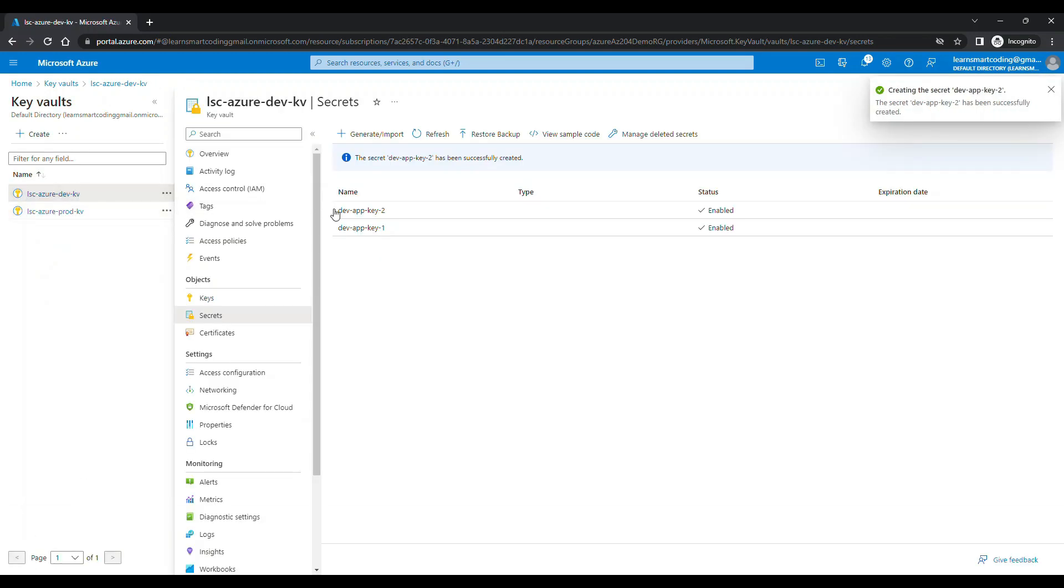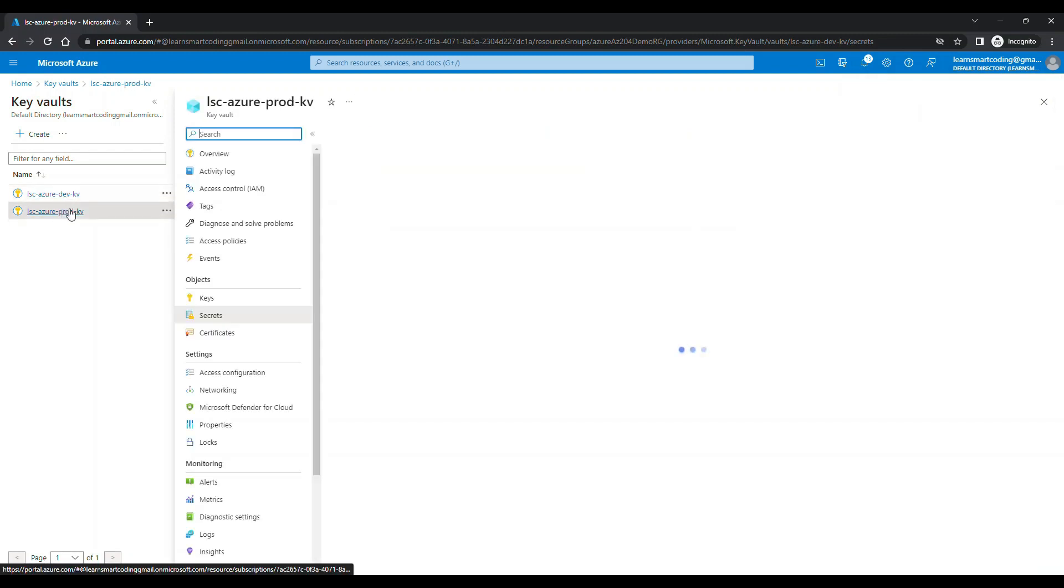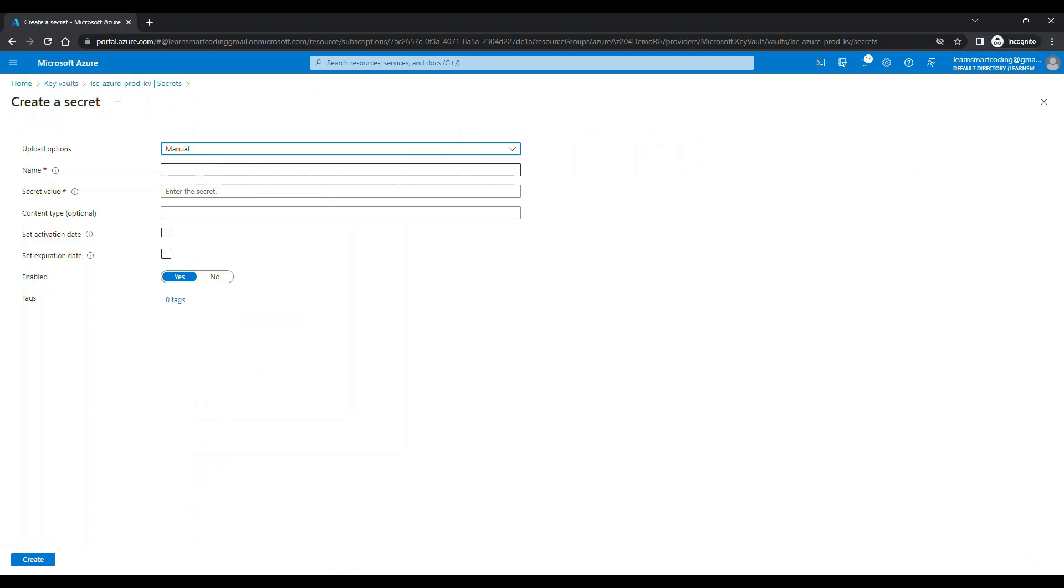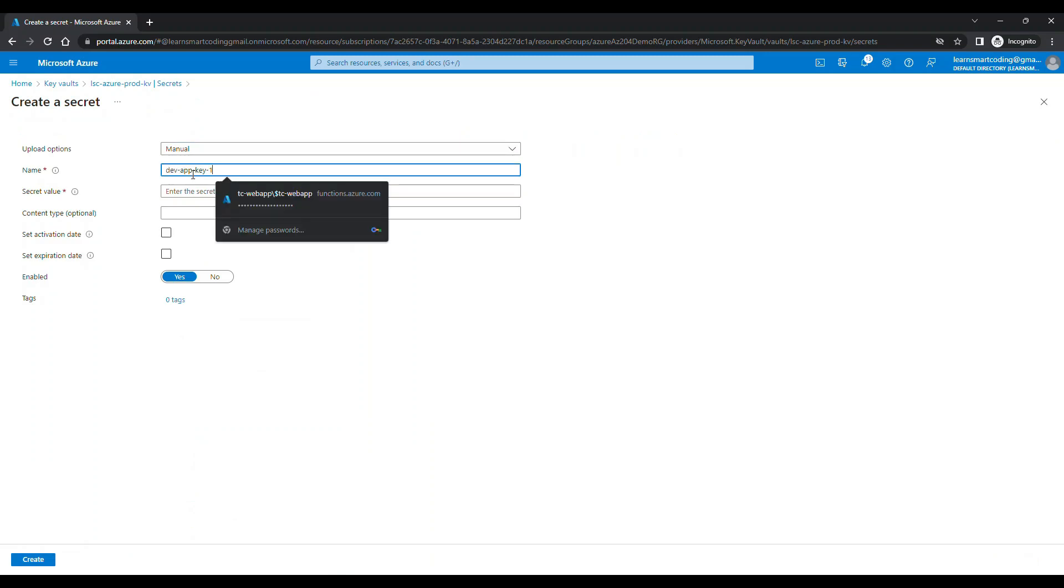So for demo purpose, I'm going to name everything as dev for the dev and prod for the prod. Don't worry about the secret value. It's all about retrieving this information from the application. So let's create two secrets, put some value, created. And then let's wait to see how it works. See, now the two secrets added.